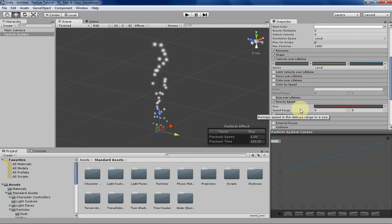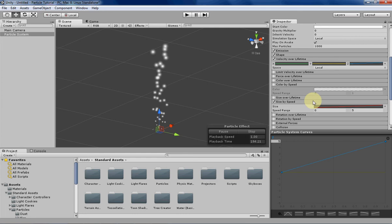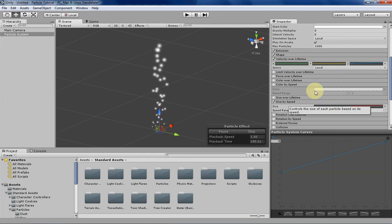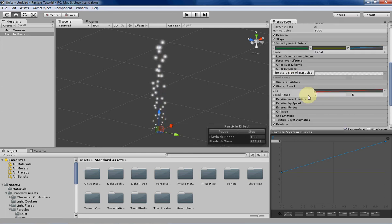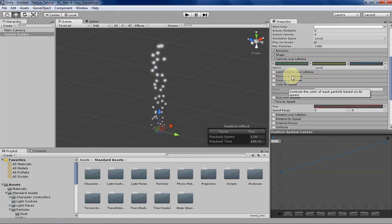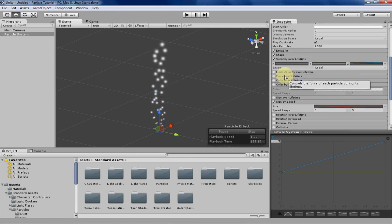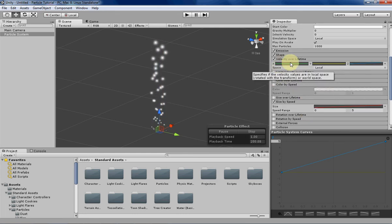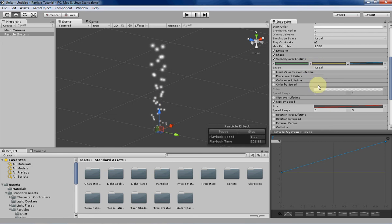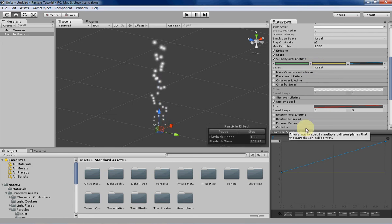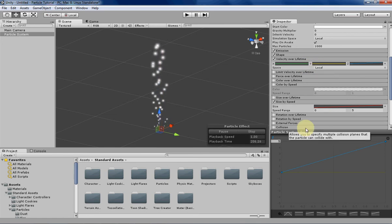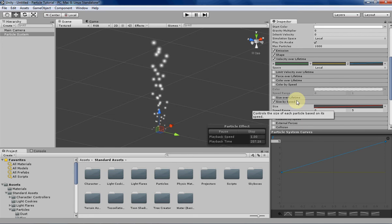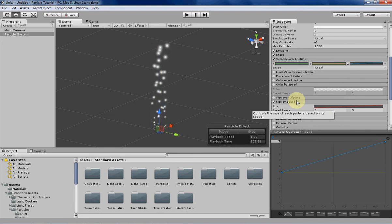The only tricky thing you have to know about it is it doesn't work with the starting speed or the force over lifetime, it'll only work with velocity over lifetime because it uses that specific velocity calculation to determine what size the particle should be.